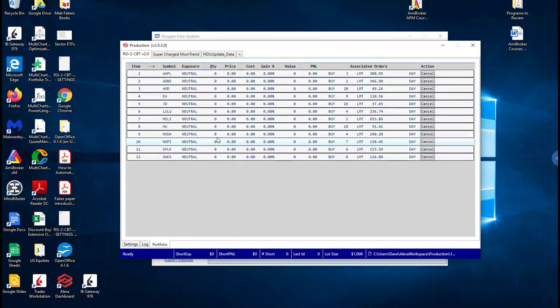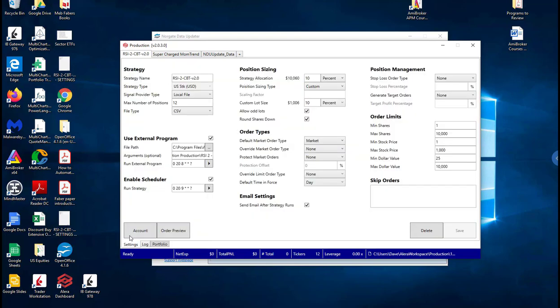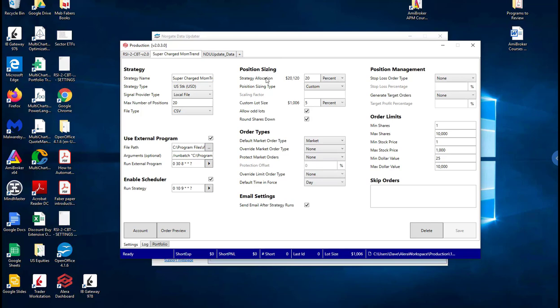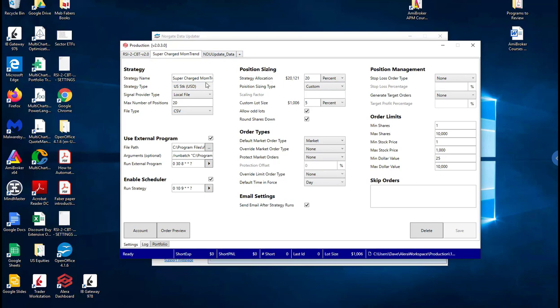So it's actually bidding on this, nothing's actually gotten executed yet. So for this strategy. Now the supercharged momentum trend which is the other strategy that you can get for free on our site is running about twenty thousand dollars, so it's about twenty percent of the total equity. Both of these strategies are running in the same account. So Aiera portfolio manager is managing interference between these two strategies.